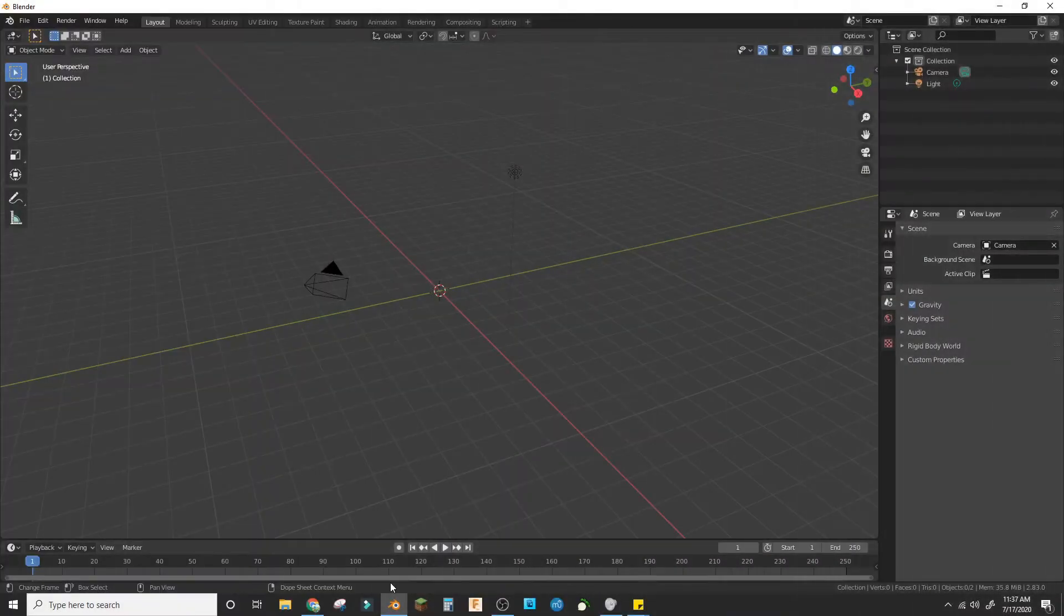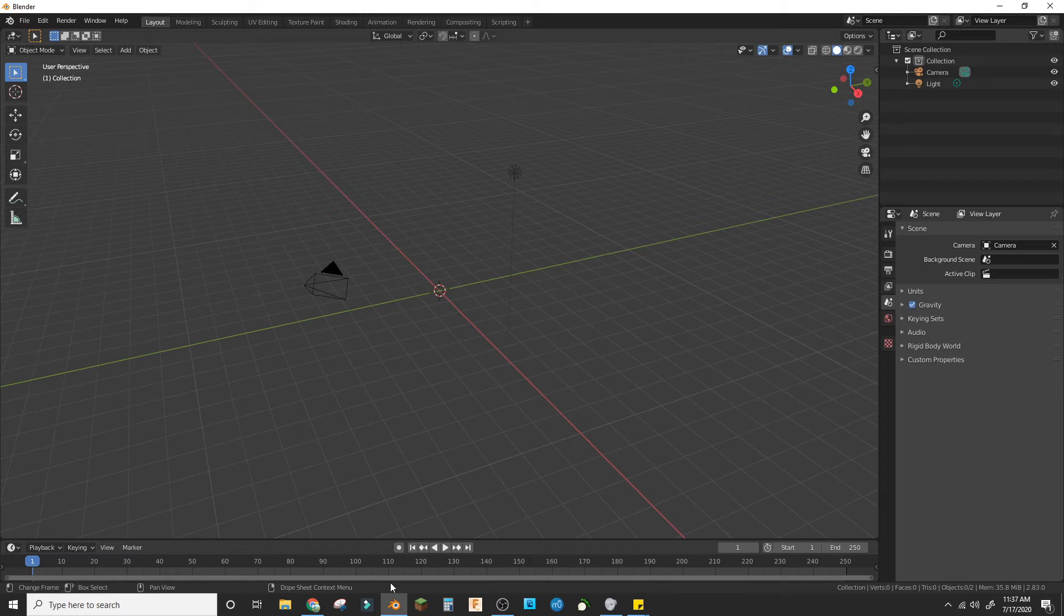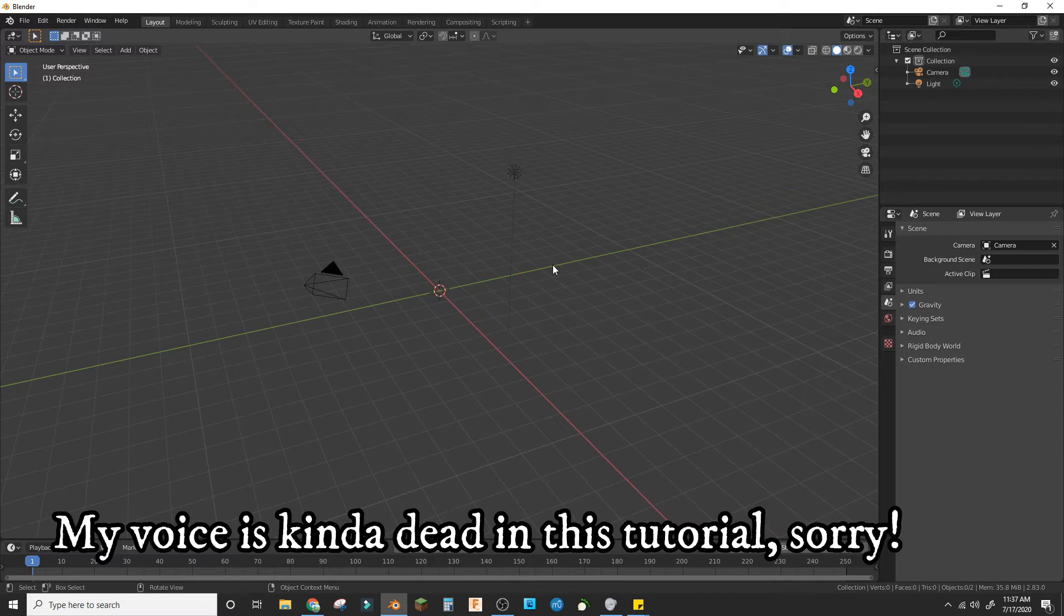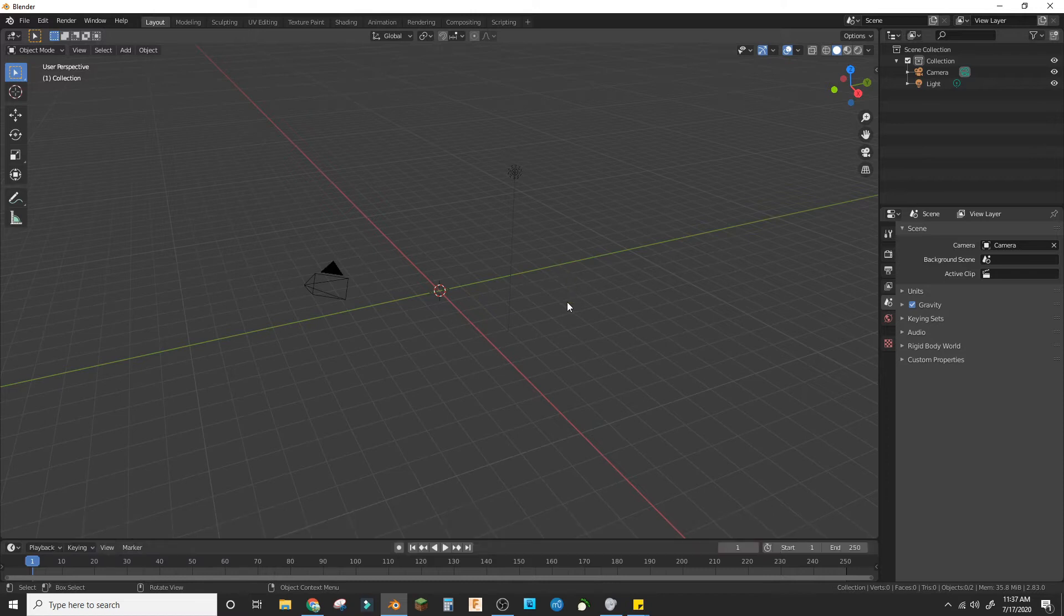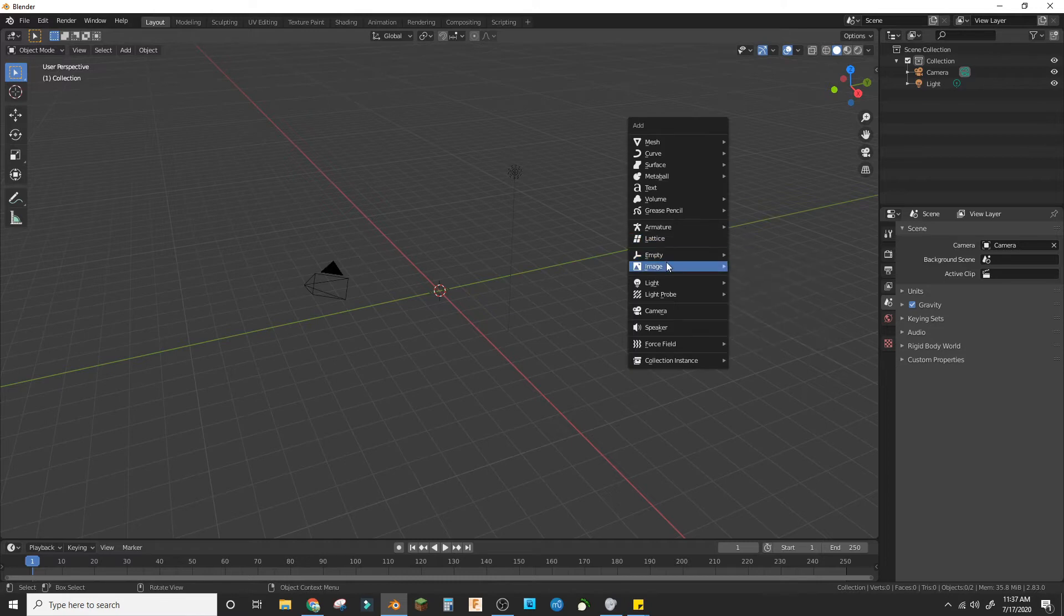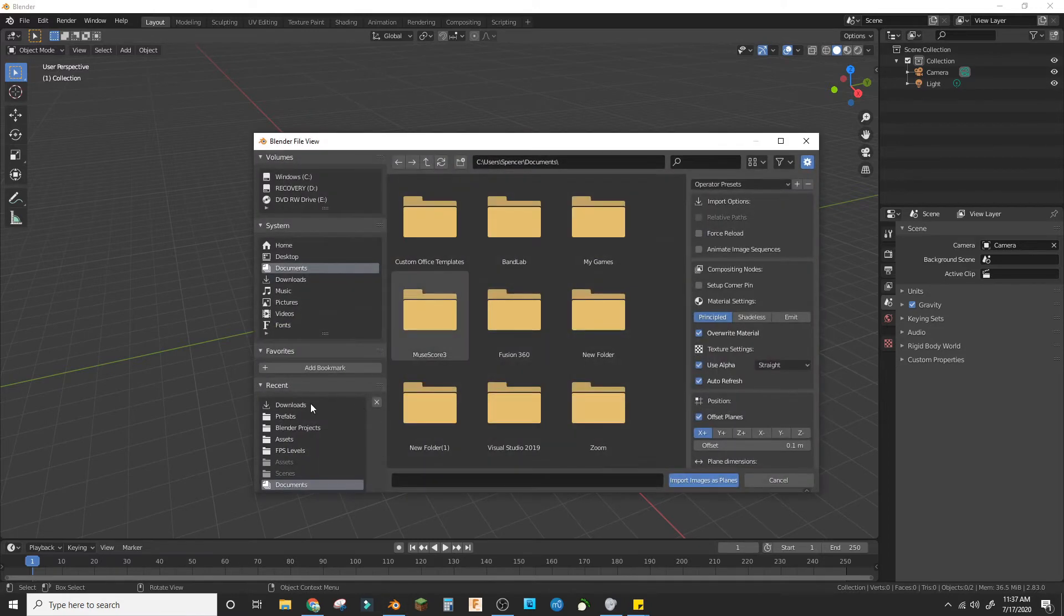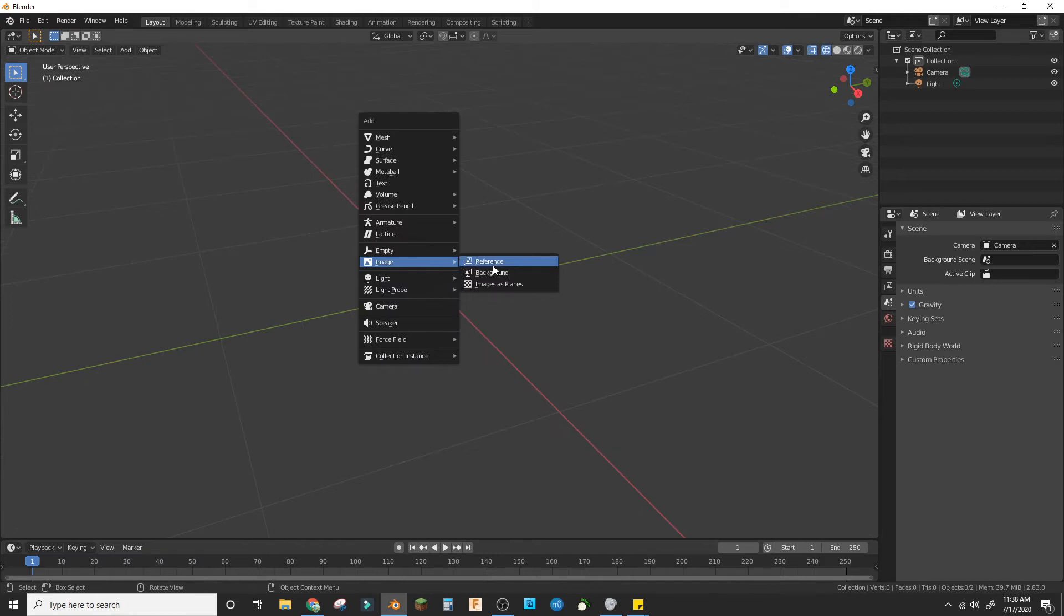Hey guys, welcome back to the low poly game asset modeling series. Today we're modeling a gun from reference. I've provided a reference image in the link and in the description, and I'm going to get that out, adding an image as a reference and get the image that I put in the description below.